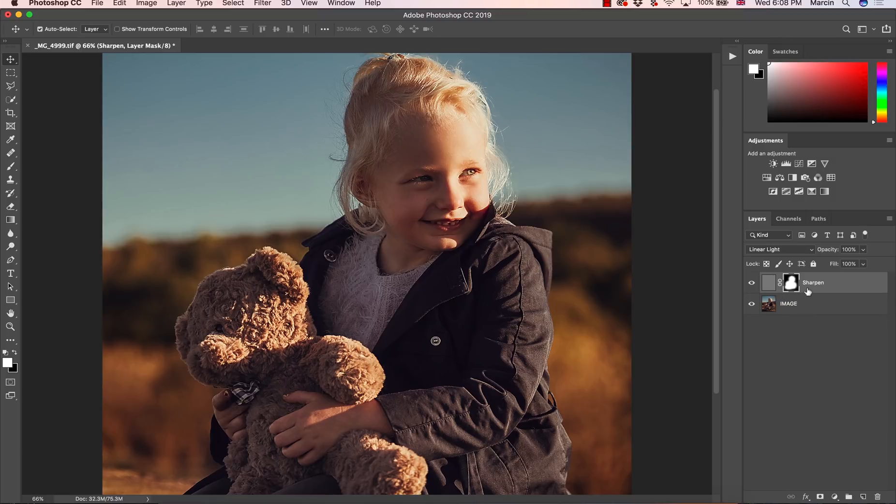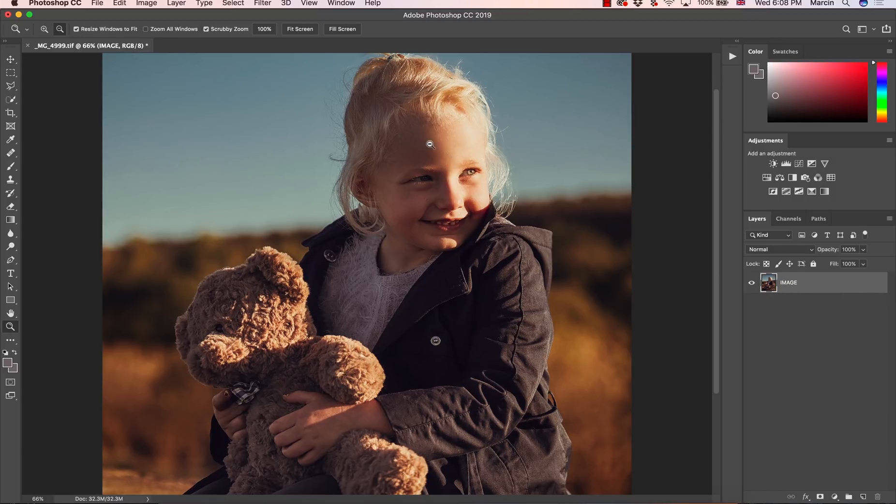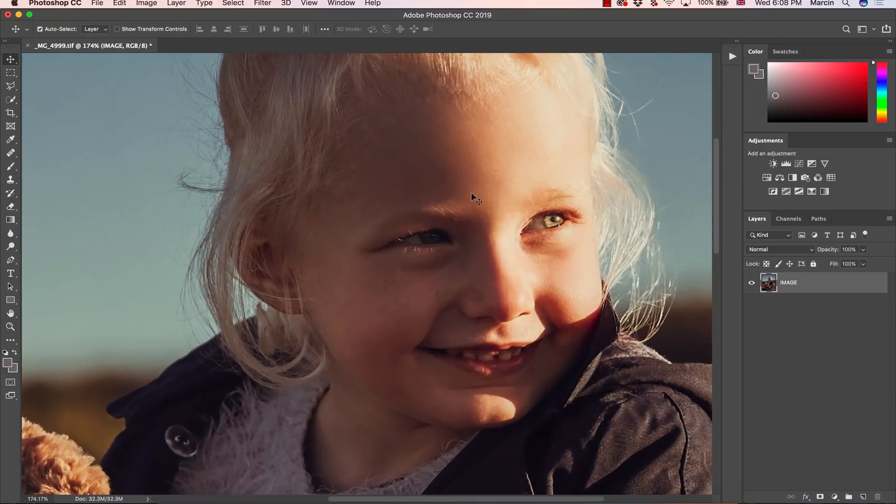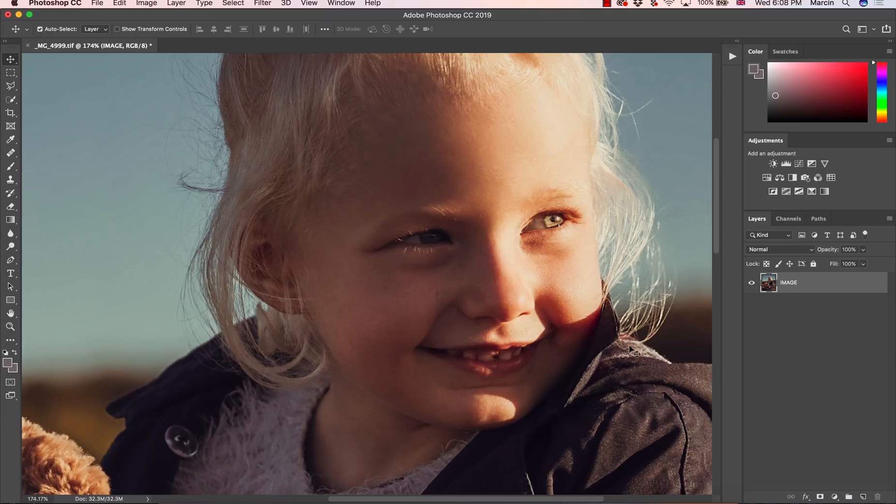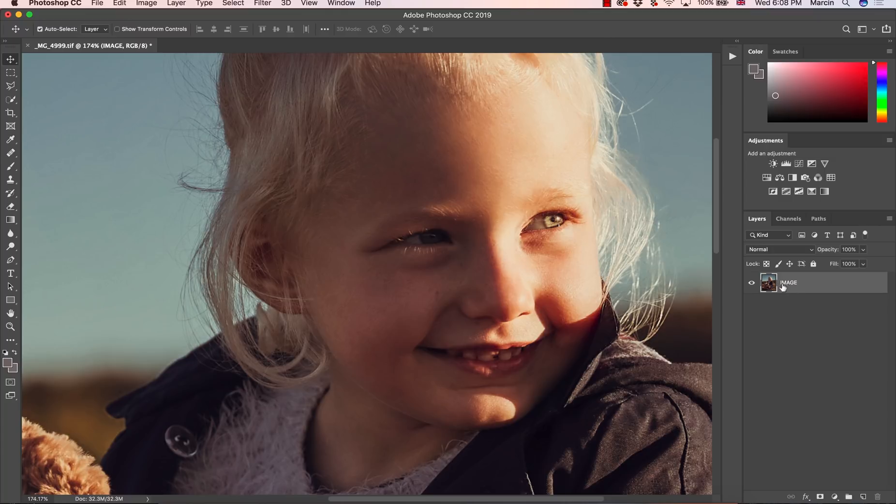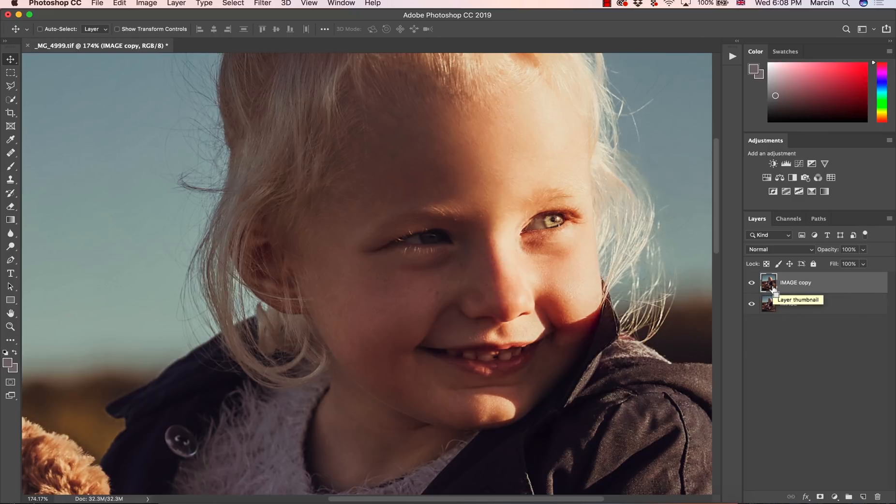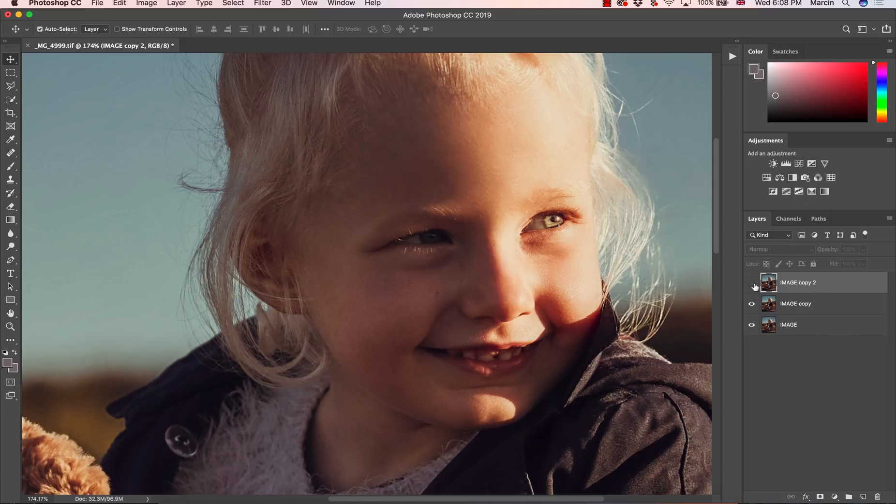So let me remove this sharpened layer. And I'm going to start from the very beginning. So what you need to do at the very first, you need to duplicate your image twice. So I'm going to press Command or Ctrl and J to duplicate this once. And then once again, to duplicate this twice.